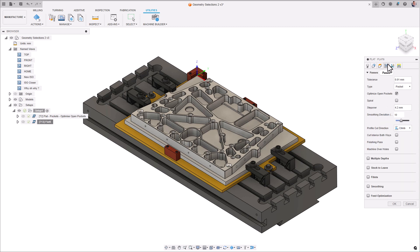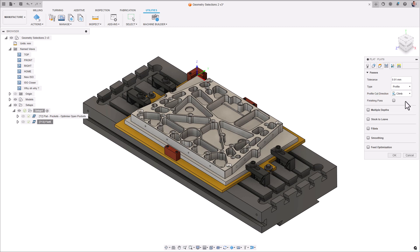We have expanded the flat strategy to support single pass profiling. Within the Passes tab, you now not only have pocket and parallel options as before, but you now have the option for profiling as well.